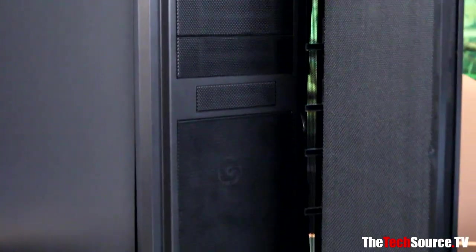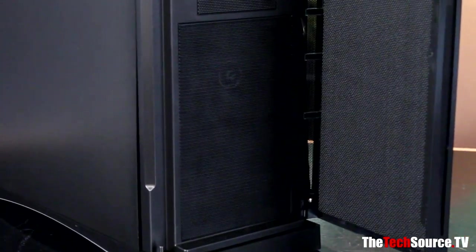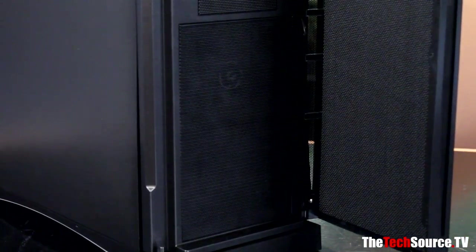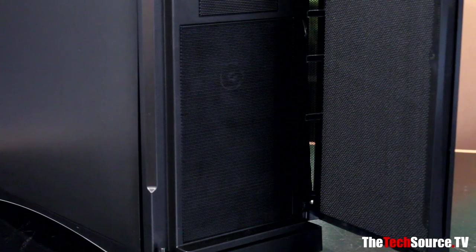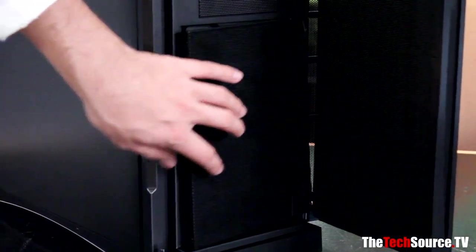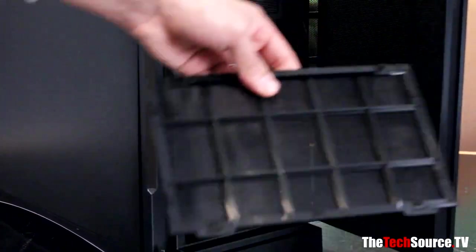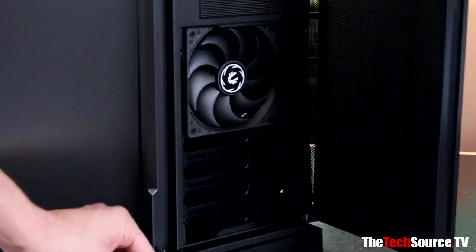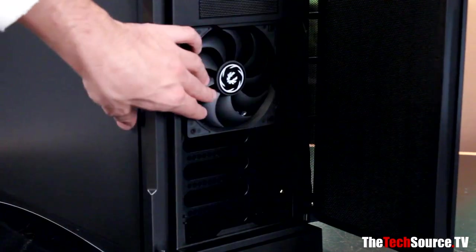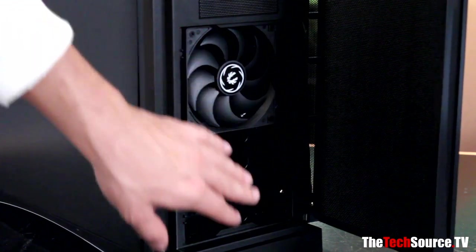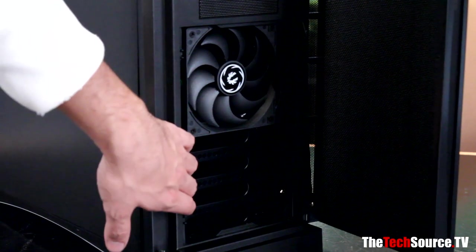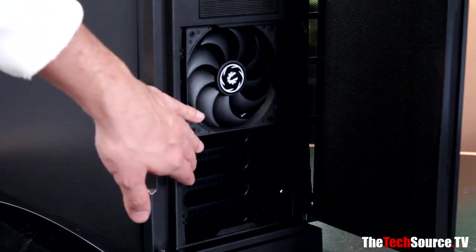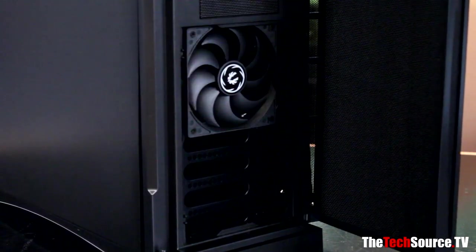Down below, you have one giant vent. But underneath that vent, you push this to the side and it hinges out. You have a dust-filtered vent with a single 120mm BitFenix Spectre fan, and you can install a second 120mm BitFenix Spectre fan. So that's really awesome.